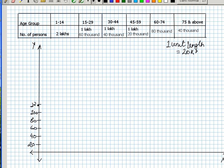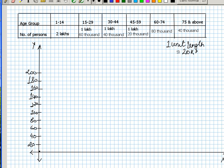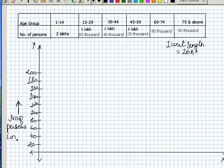I'll just write this as 1 lakh, then 1 lakh 20 thousand, 1 lakh 40 thousand, 1 lakh 60 thousand, 1 lakh 80 thousand, and this is my 2 lakh. So I'm representing 1 unit as 20,000. This becomes my y-axis and the y-axis is representing number of persons in thousands. And the x-axis is representing the age group.